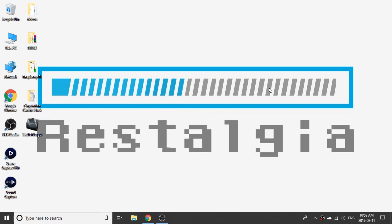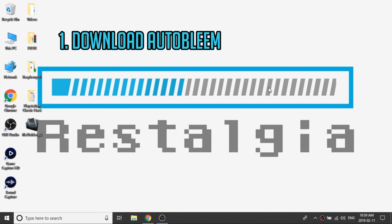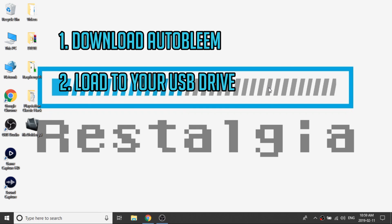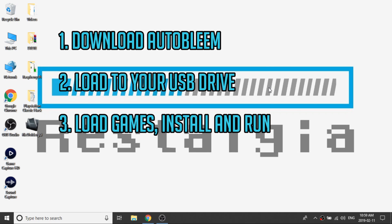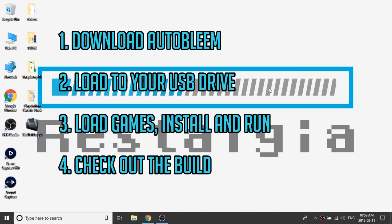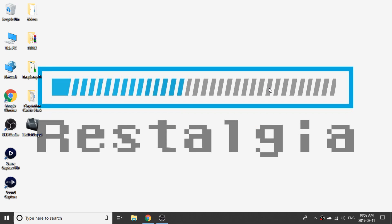In today's video, I'm going to show you guys how to download AutoBleem, install it to your USB drive, how to load it up, and what the menu options are, and what's different about BleemSync versus AutoBleem. I'm Steve from Rostalgia, and let's get started.